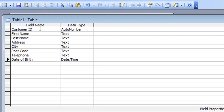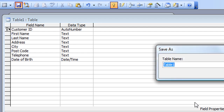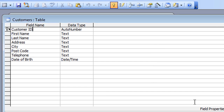I'm going to set the primary key again — this tells Access which part of the database uniquely identifies a record, which as we know is the Customer ID. Click anywhere in the Customer ID field, click the little key button, and that sets the primary key. Then I need to save it — click the Save button, call it Customers, press Enter, and we're done.